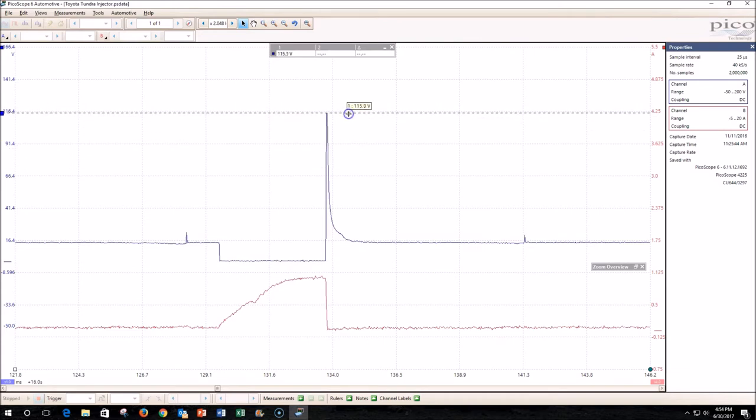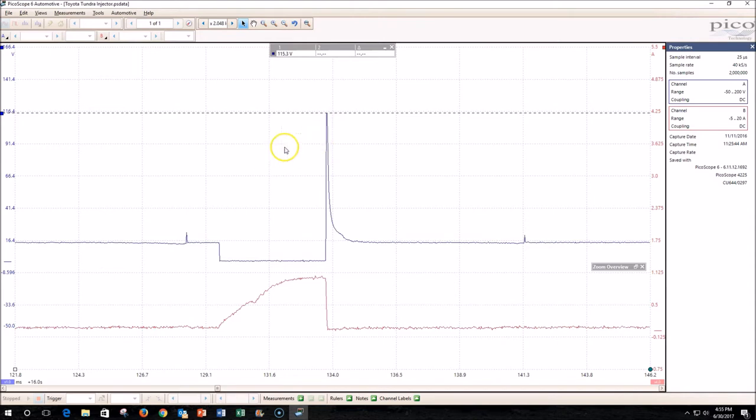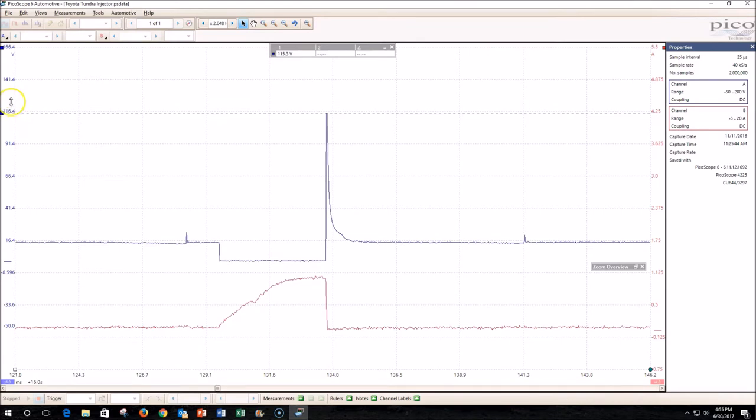That spike is at about 115 volts—that's the inductive kick caused by the collapsing magnetic field around the coil inside the injector. Because of that, you'll always want to make sure and set your range on the vertical scale so that it can capture that spike. You'll also want to make sure that your lab scope is capable of measuring up to possibly 150 to 200 volts. If it's not, you'll want to use an attenuator on that channel to protect your lab scope.